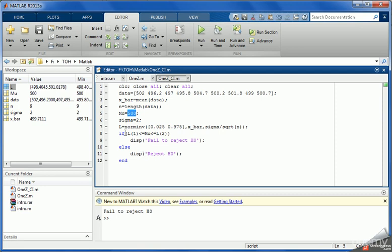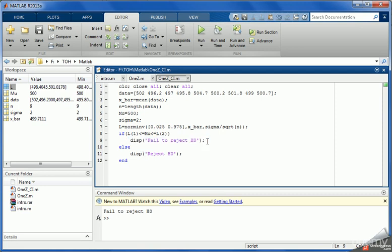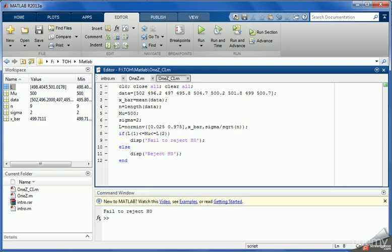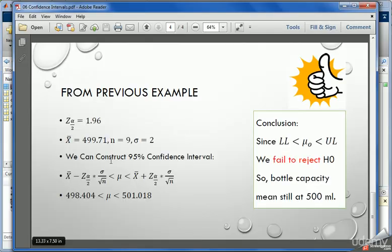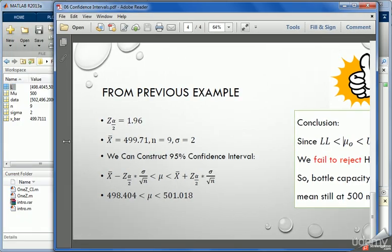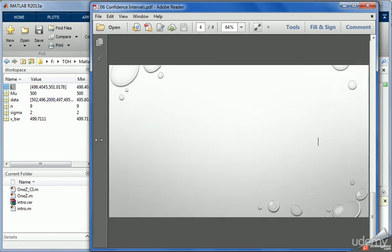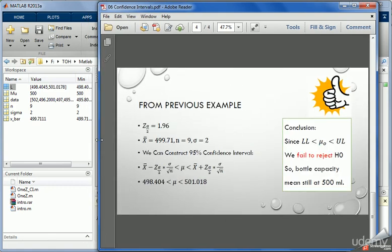So now this if statement is executed - we have the mu lies in between the lower limit and the upper limit, that's why we fail to reject the null hypothesis. Now we can go back to see if we have the same result.